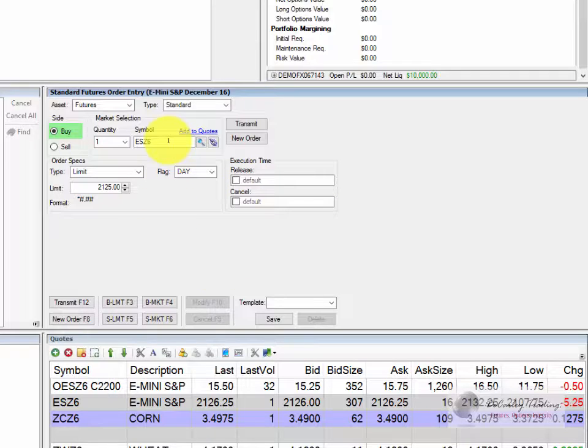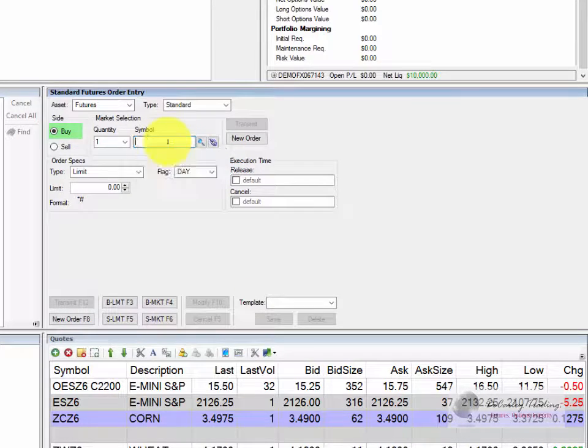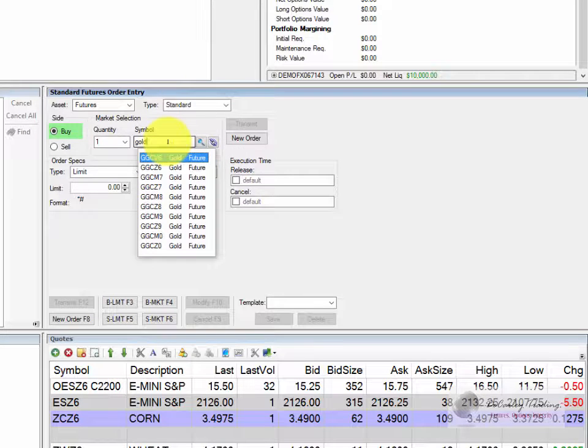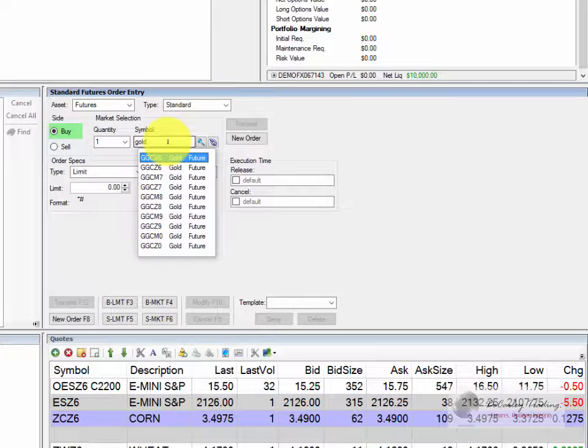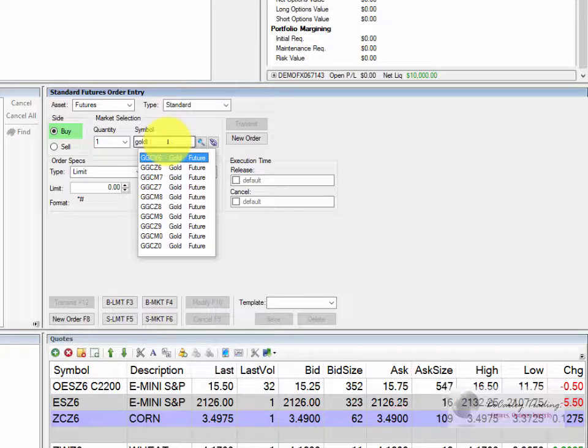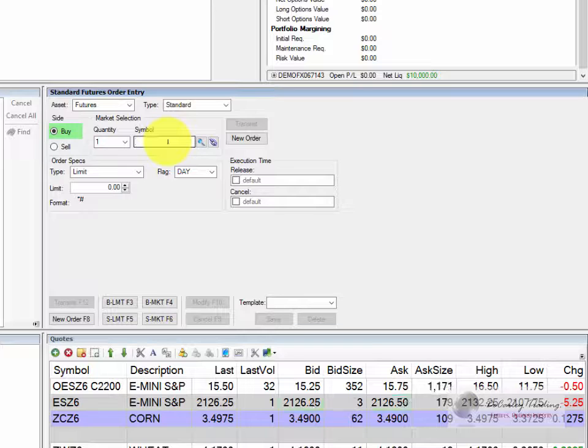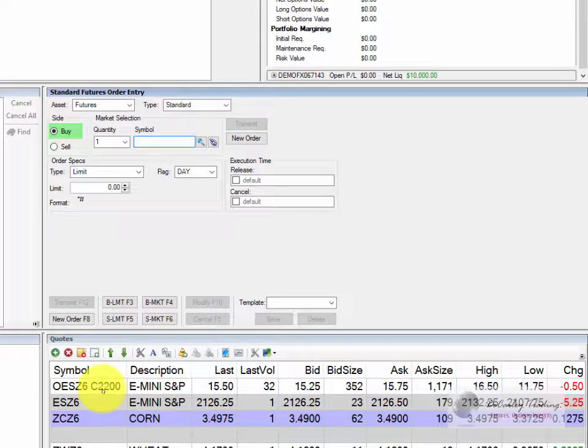If you do not know the symbol of the future or option that you'd like to trade you can do a search. For example, if we wanted to trade gold we could type in the word gold and it would list several options. And by options I mean various futures contracts. If you wanted to trade an option it's a little more difficult. You're going to have to have some sort of knowledge of symbols or at least know how to search for them. So the key here is all option symbols have an O in front of it, an O for option.